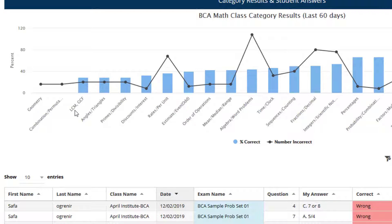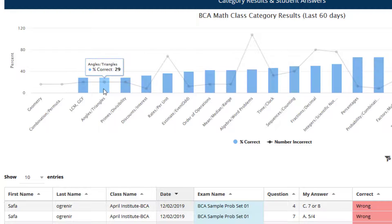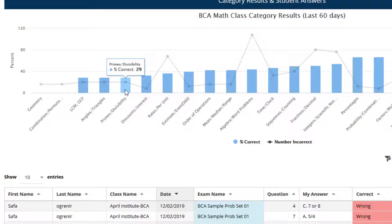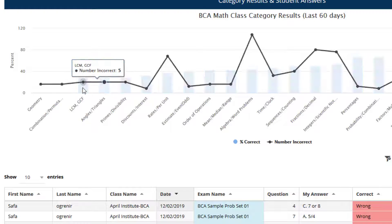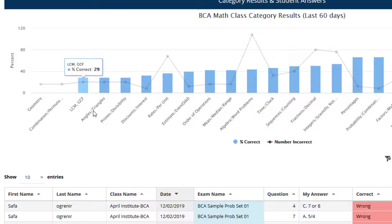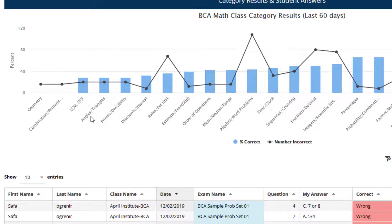Probably not surprising — those are two of the more advanced sections of the exam. Also, least common multiples, greatest common factors, angles, triangles, prime numbers, and divisibility. These show lower scores in the neighborhood of about 29% respectively, so these are errors we might want to investigate further as a class.